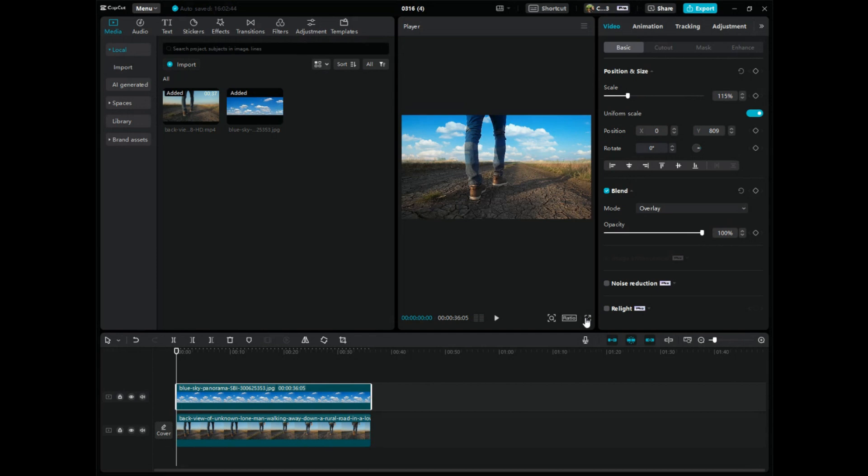But yeah guys, this is a tutorial on how to blend in an overlay in CapCut PC. It is super easy to use. It's one of my favorite video editors on the planet. And again, this is what it's for. It's awesome. All right, thanks guys. Peace out.